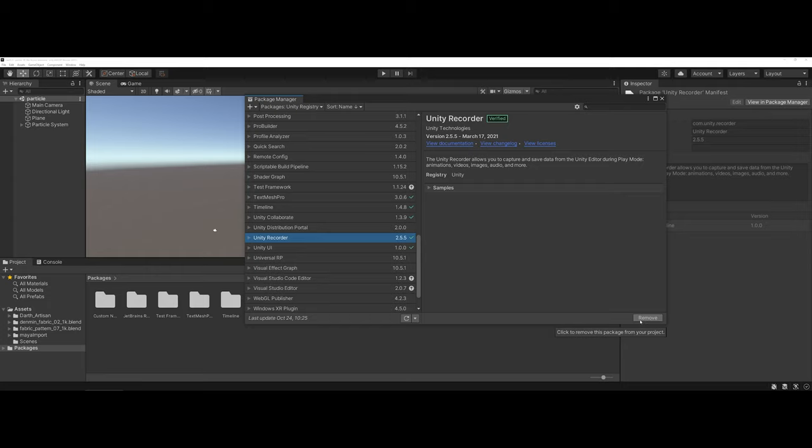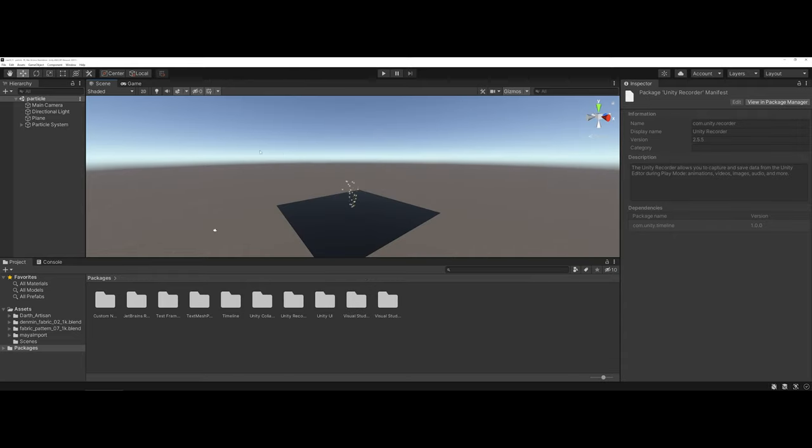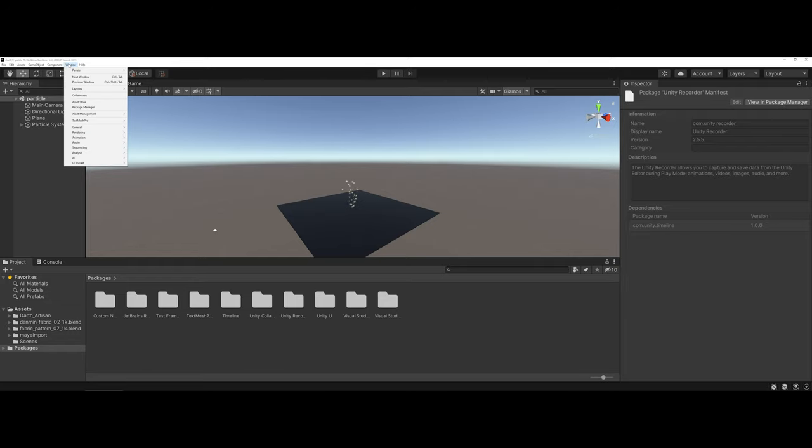You will know it's installed because you will have the green check mark and then you'll be able to work with it inside of Unity. So I'm going to go ahead and X out of this here, and now we can begin working on the process of how we'd like to do our recording.